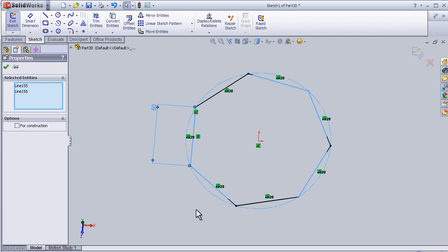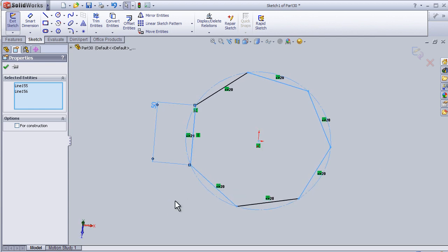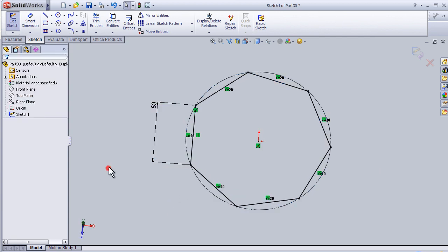We have this line selected. Now I can close this tutorial about how to select in SOLIDWORKS and see you in the next tutorial.